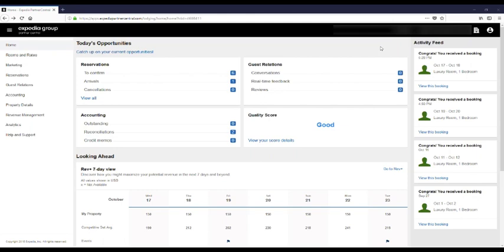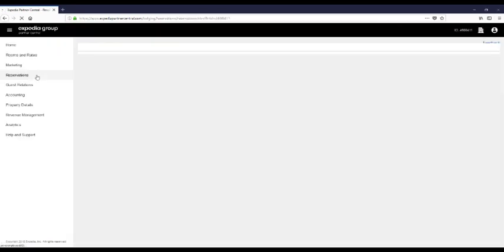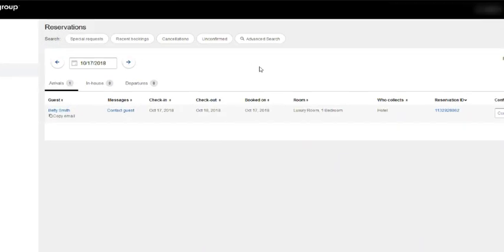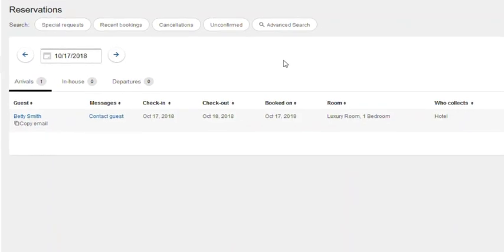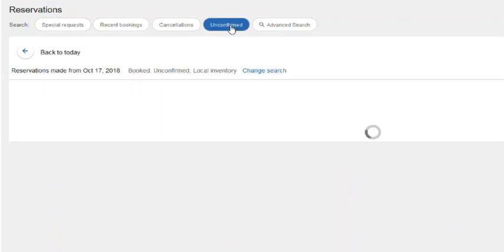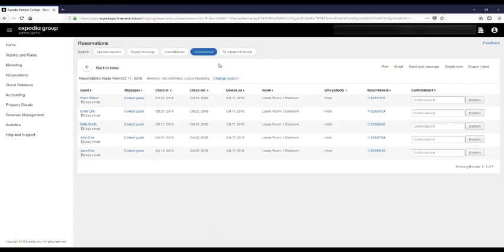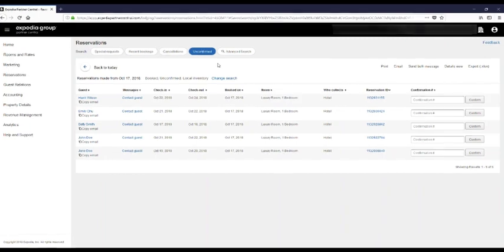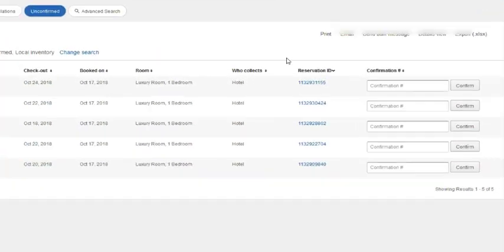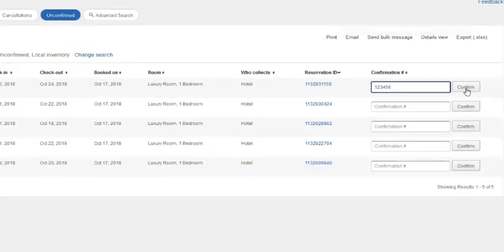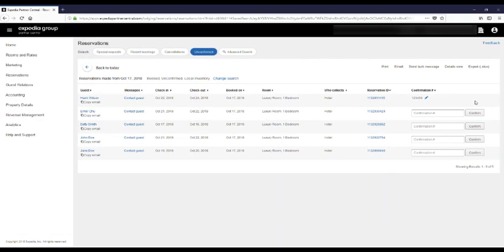To confirm pending reservations, you can go to your dashboard. From here, click on Reservations in the left-hand menu. Select Unconfirmed Reservations. Enter the confirmation number that you assigned to the reservation in the confirmation number field on the right-hand side of the screen. Click Confirm to confirm the reservation.